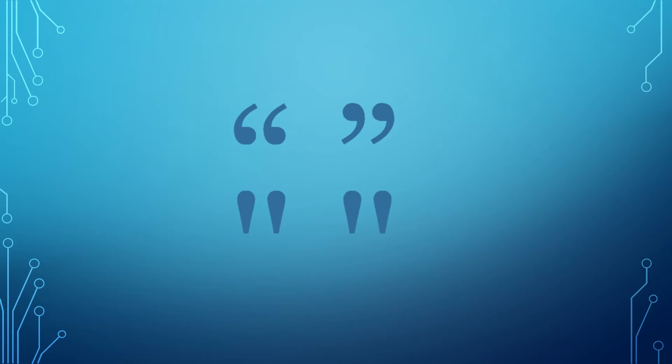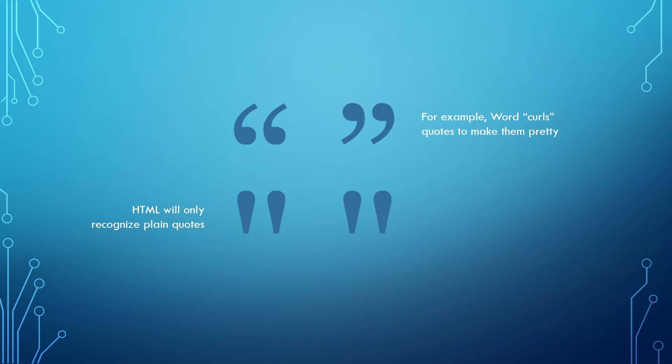What you cannot use is a rich text editor like Microsoft Word. Word adds formatting that you cannot see and will not work in HTML, so please avoid using this. Stick with Notepad++.